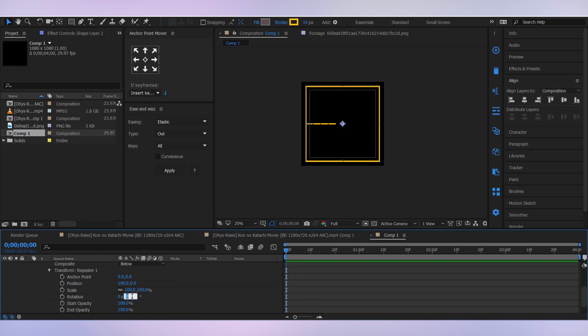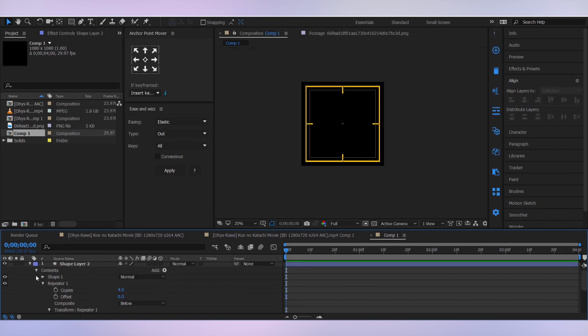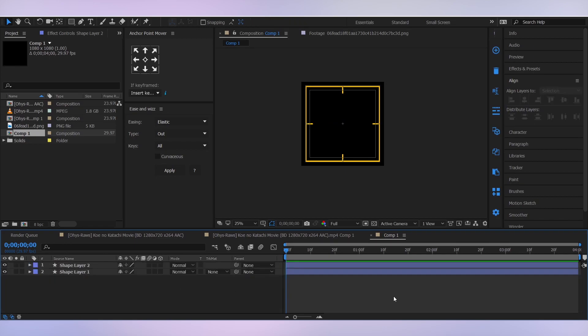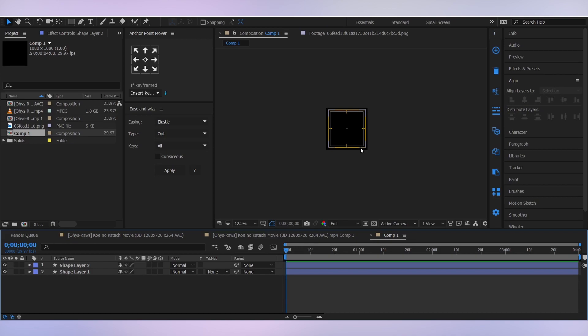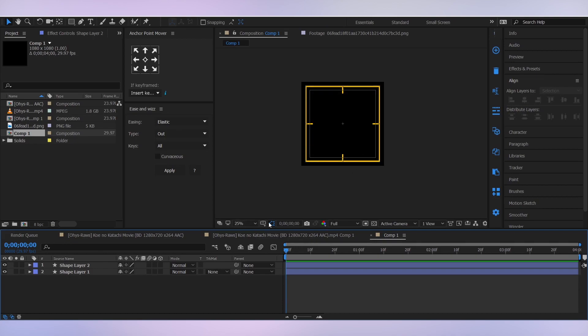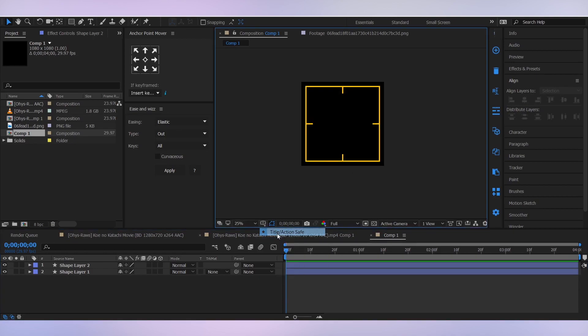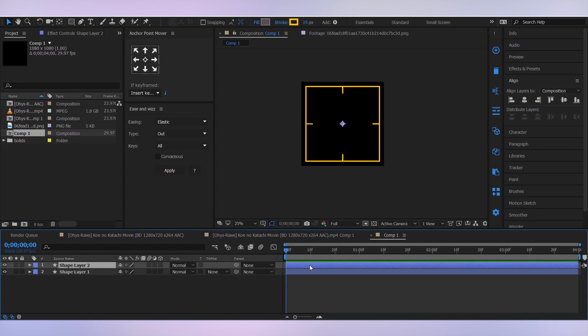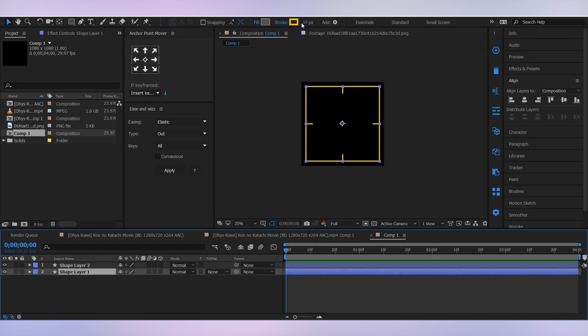And the rotation to 90 degrees and position to zero. Perfect. Also I feel it's too thick, so I'm gonna decrease the width to maybe 14, 14 here as well.